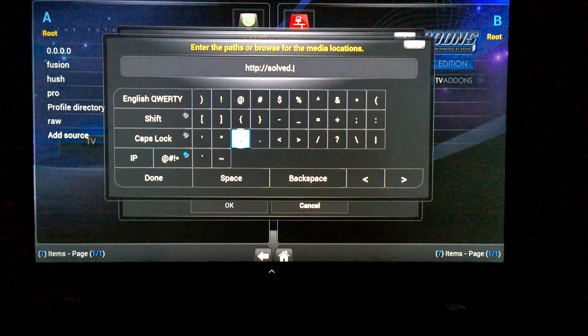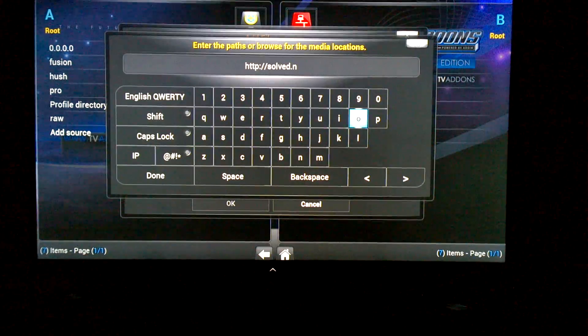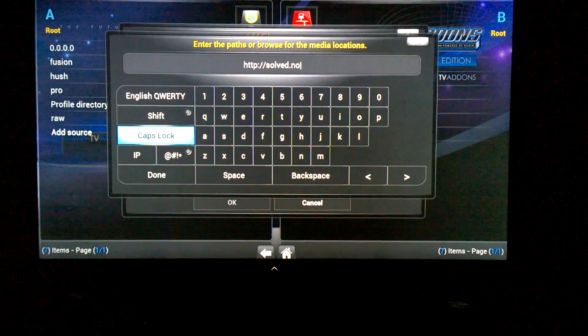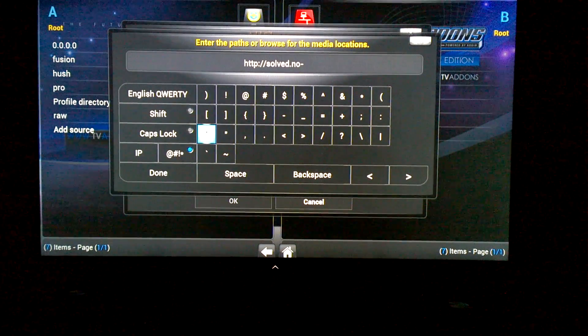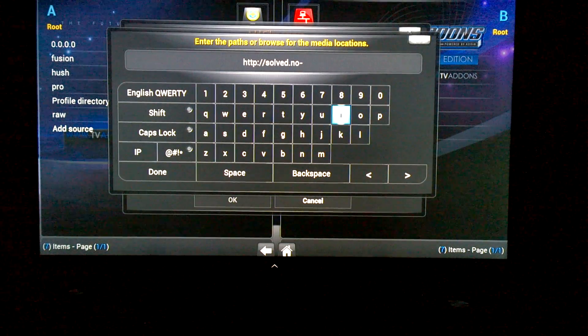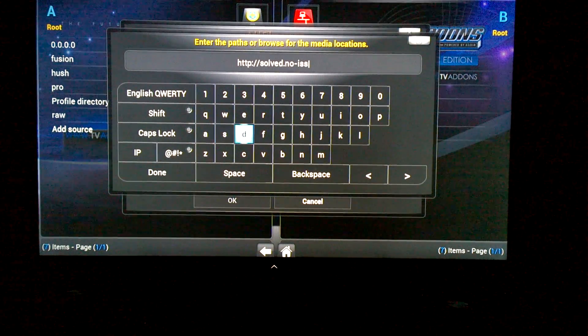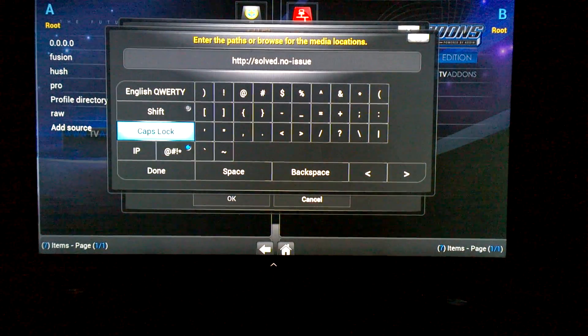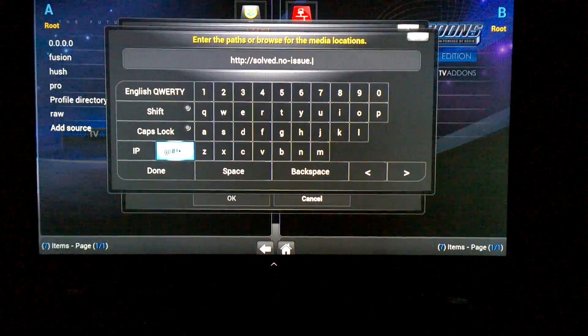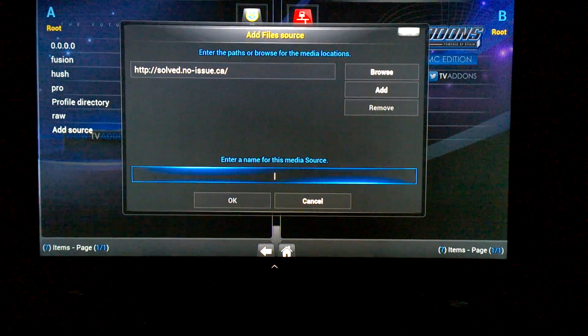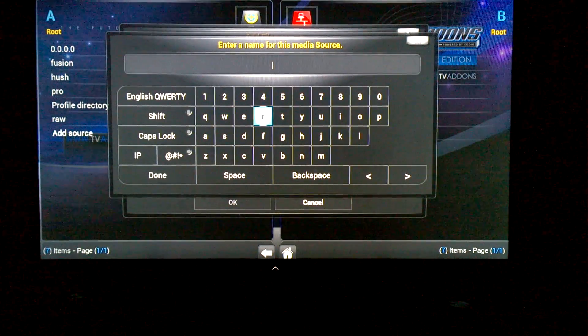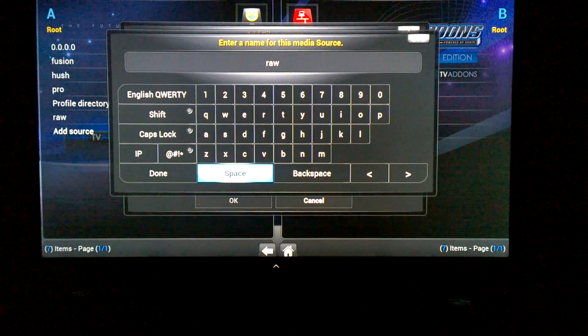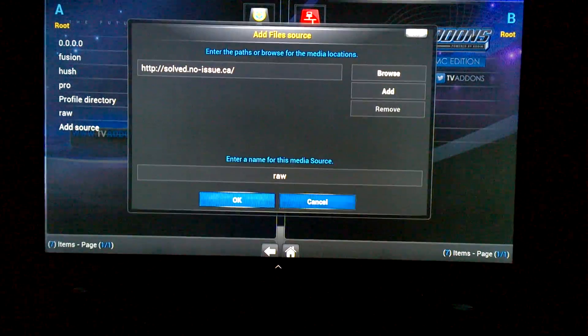Dot no-issue dot CA. Go to Done. Enter the name for the media source and just put 'raw'. Go to Done and then you would click Okay. Mine's already installed so I'm just going to cancel, but make sure you click Okay.